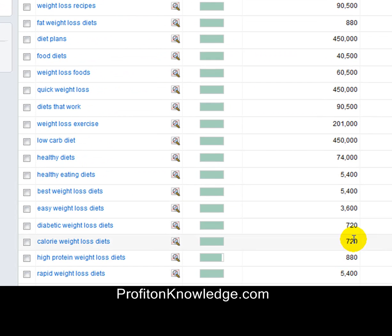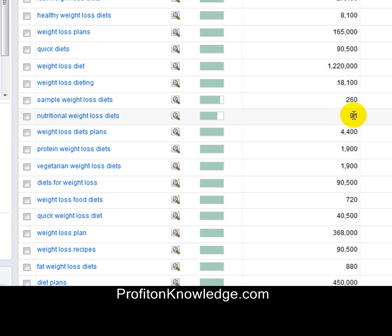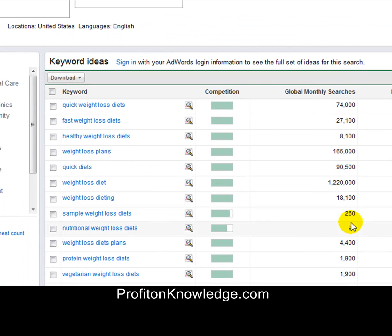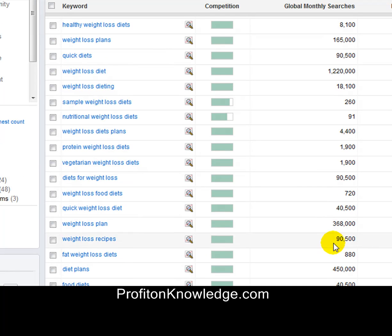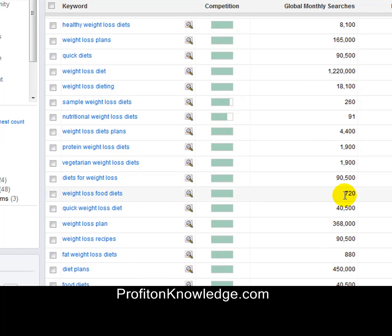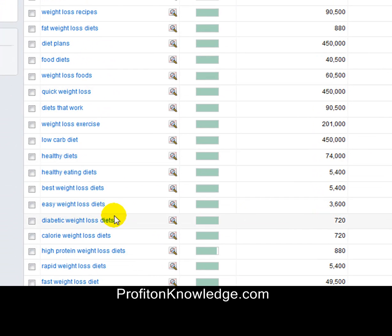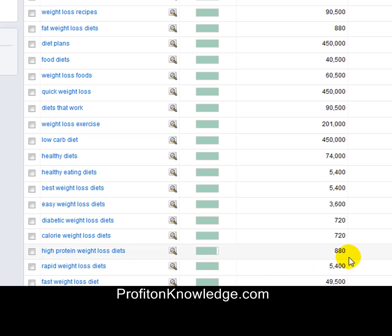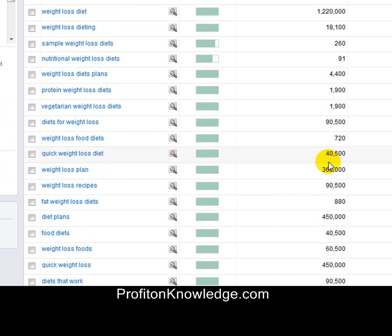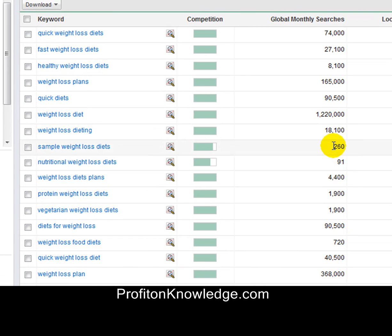This is a good example to show you that you could probably get ranked for these keyword phrases. You can get ranked for 'sample weight loss diets,' especially using a link wheel the way my blog talks about. 'Nutritional weight loss diets' has 91 searches a month, 'weight loss food diets' 720, 'diabetic weight loss diets' 720, '720-calorie weight loss diets' 720, 'high protein weight loss diets' 880. If we add all these numbers up, that's still a solid bit of traffic every month.